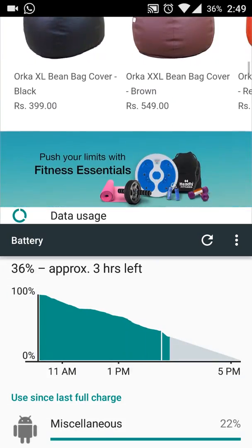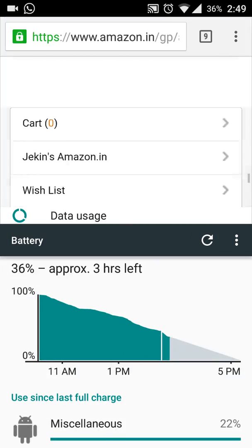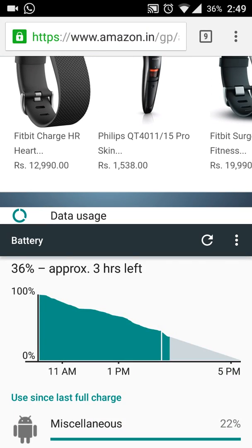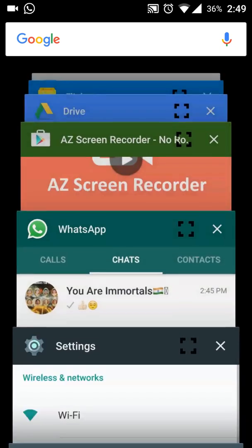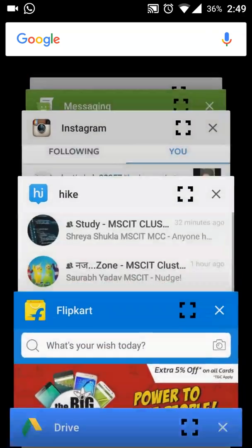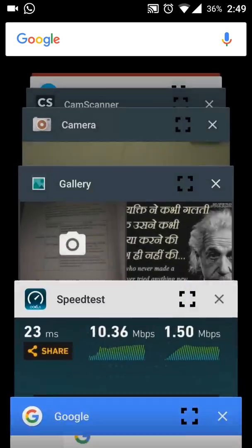Pretty cool feature and it's very useful. I can also run YouTube and play videos from YouTube while I am WhatsApping to someone. I will show the demo of it.